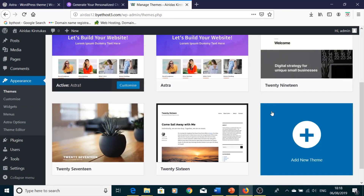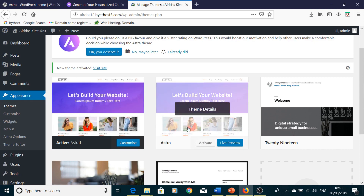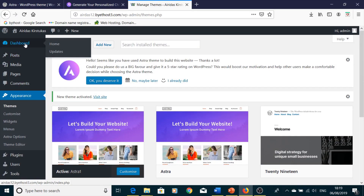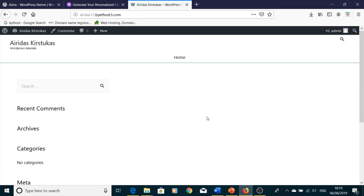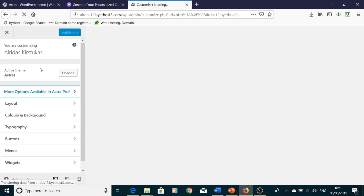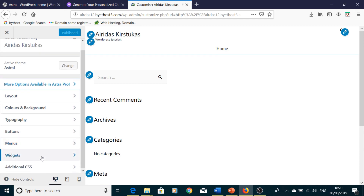And now we can see Astra Version One is activated as the child theme. If we go to the dashboard and Visit Site, we can see the site running the child theme. You can also go to Customize to make your changes. That's it for this tutorial. In the next tutorial I will explain Astra theme features like layouts, colors, typography, buttons, menus, widgets, and additional CSS. Stay tuned on my channel, don't forget to subscribe and hit the notification bell. Bye bye!